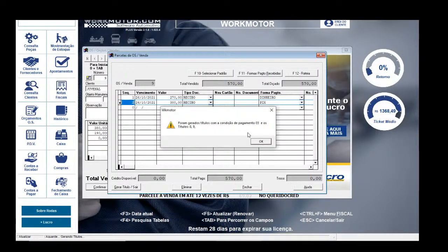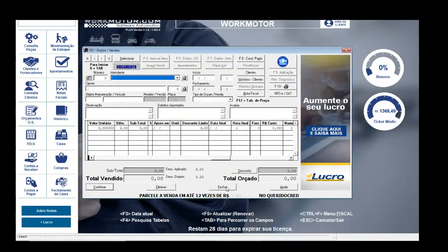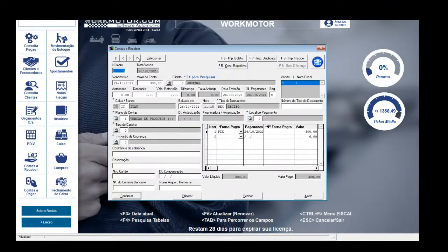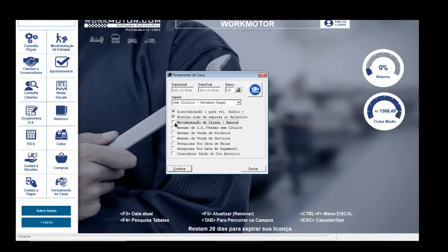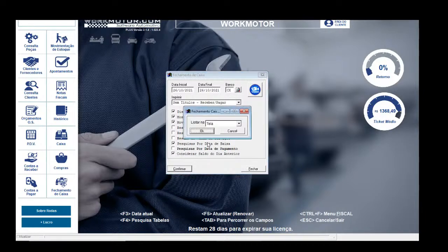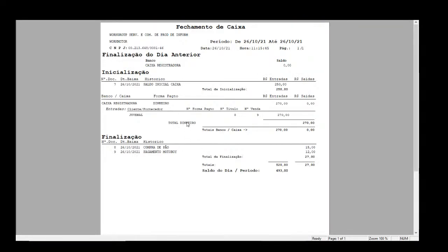Vou ver o contas a receber para confirmar: Pix recebido no Itaú e R$270,00 recebido na caixa registradora em dinheiro. Vendo o fechamento de caixa — gaveta — escolho os três primeiros, pesquisa por data de baixa, considero saldo do dia anterior, confirmo. Tenho: saldo inicial R$250,00, venda para o Juvenal R$270,00 em dinheiro, saídas de compra de pão e pagamento do motoboy. Total R$493,00 na gaveta.